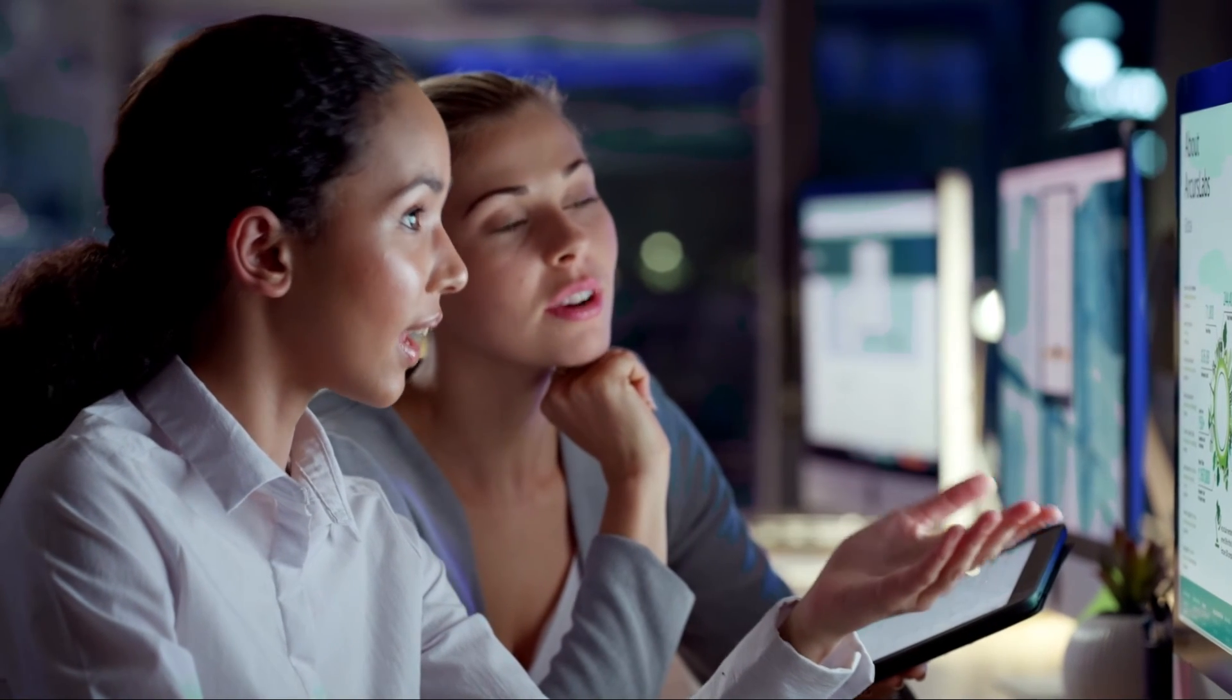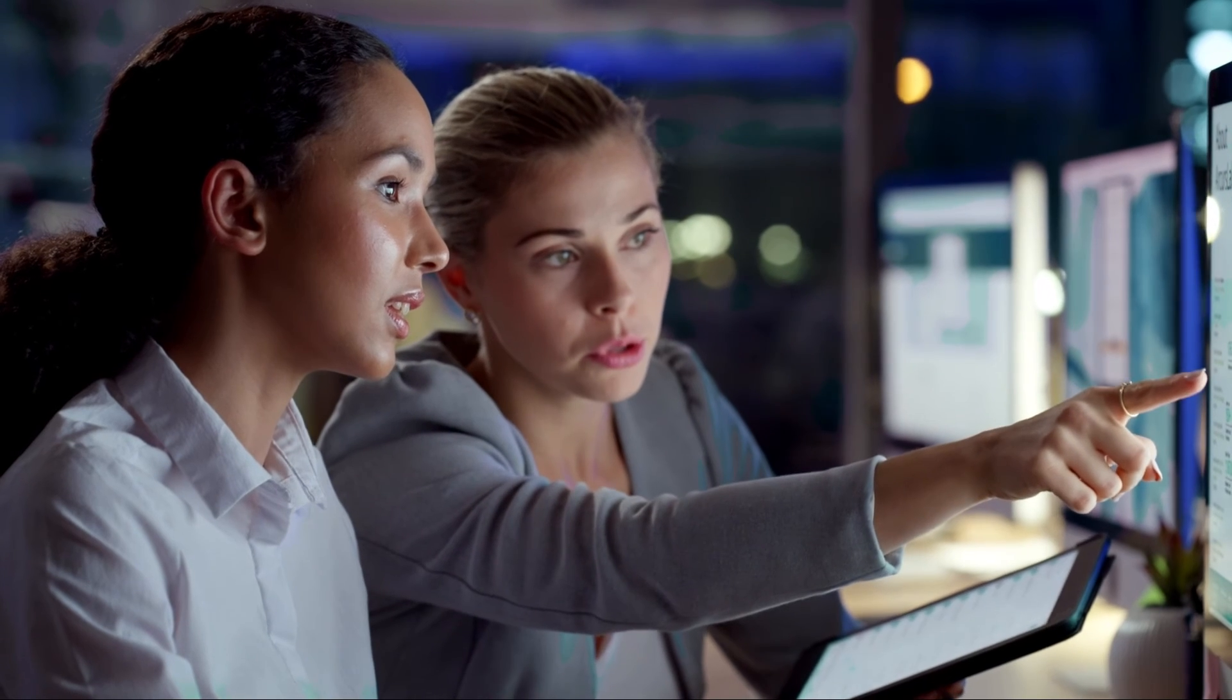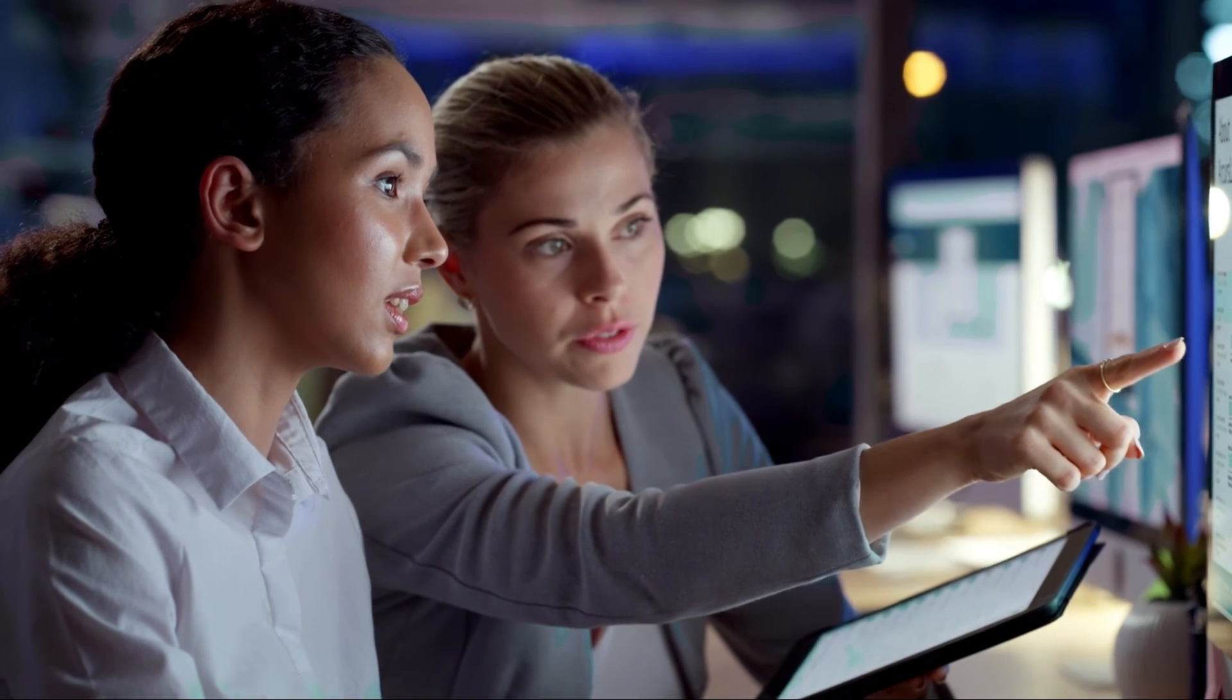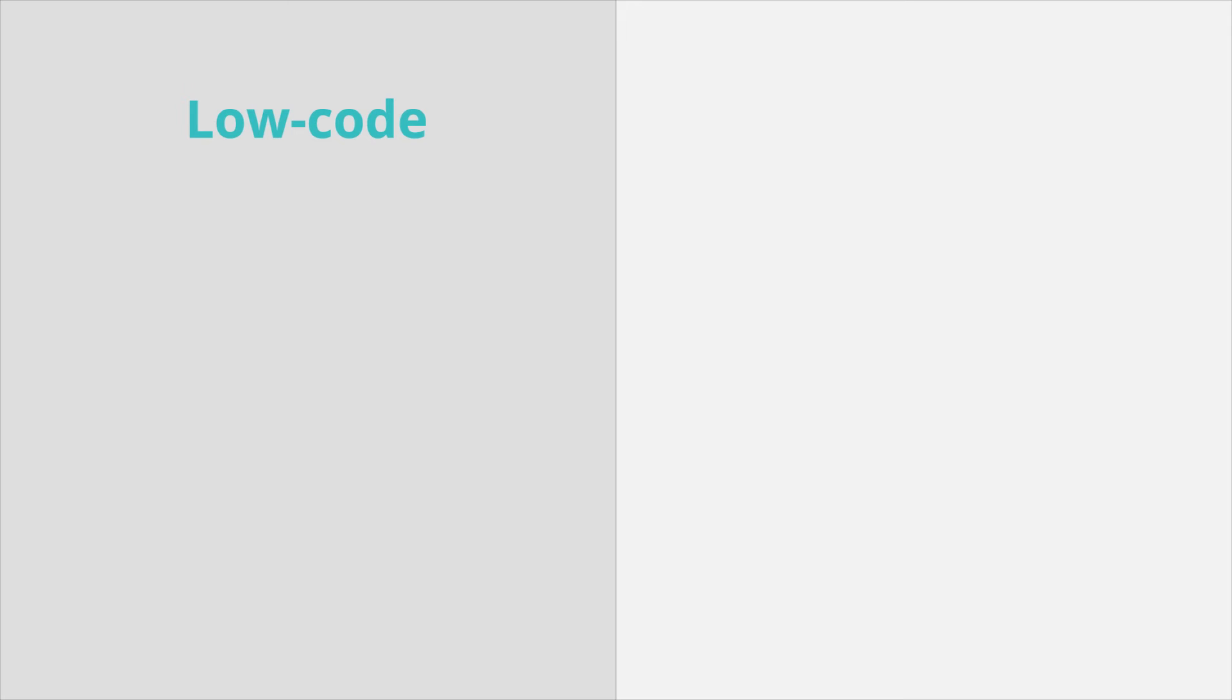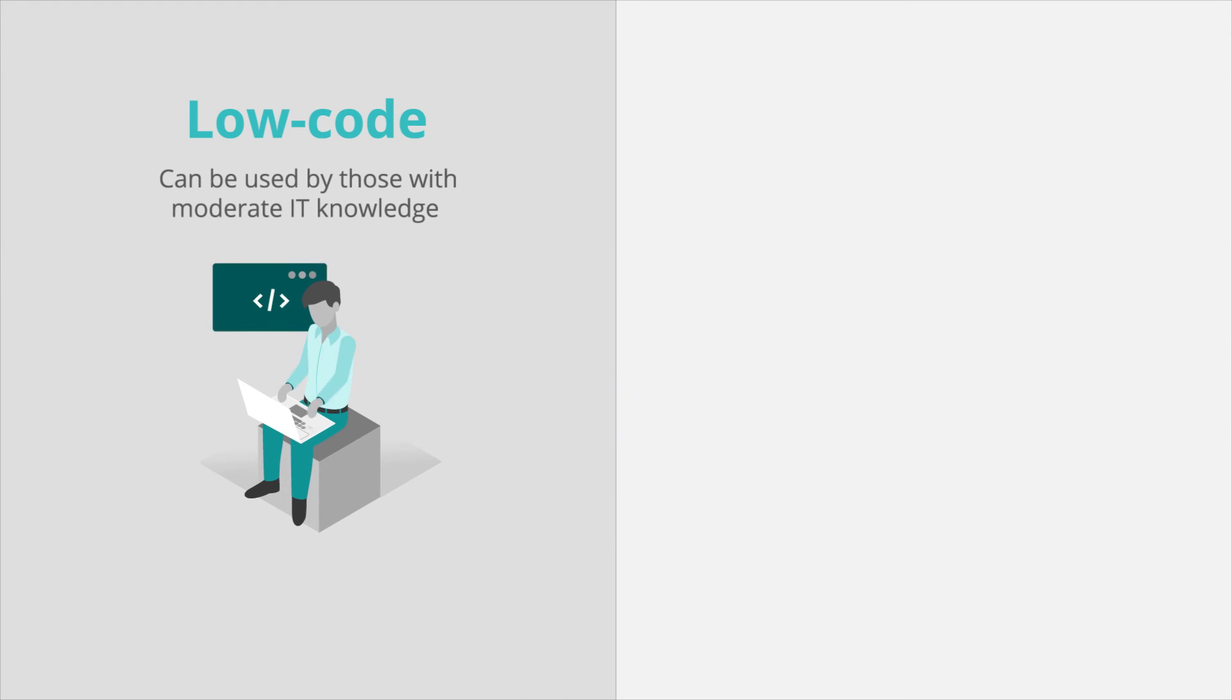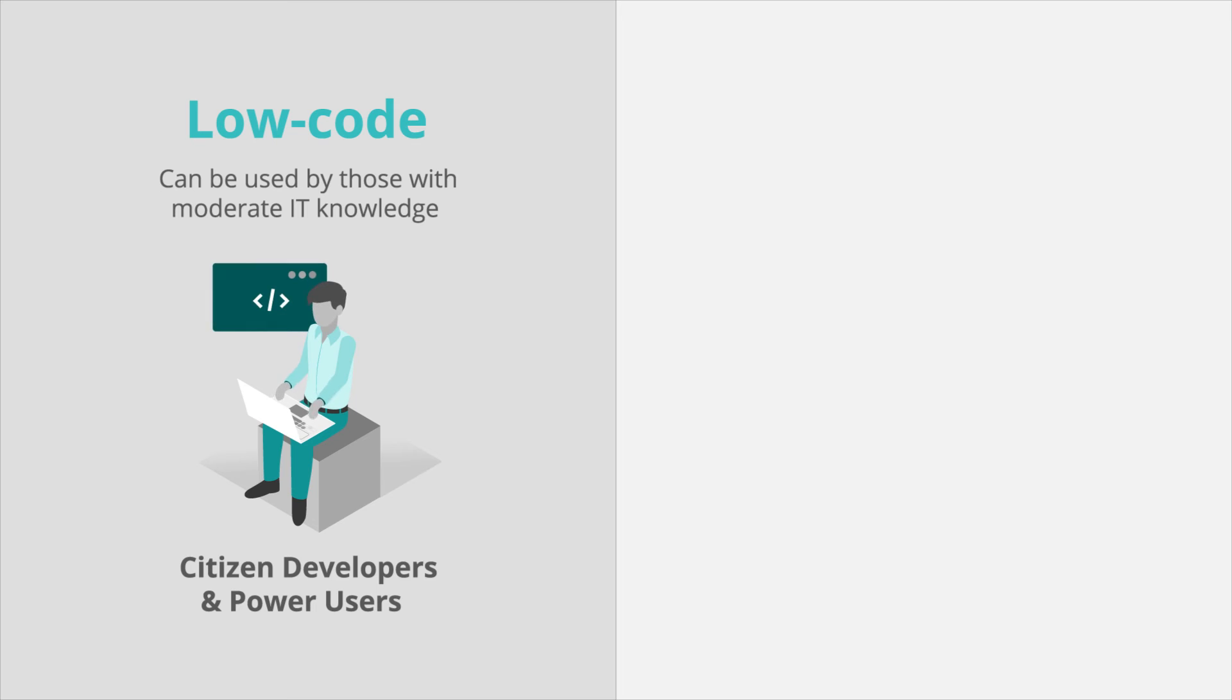You should also consider who will be building the application. Both low-code and no-code are great ways to get business users involved with enterprise app development and lighten the load of the IT team. Low-code is an excellent tool for business users with moderate IT knowledge, also known as citizen developers or power users.